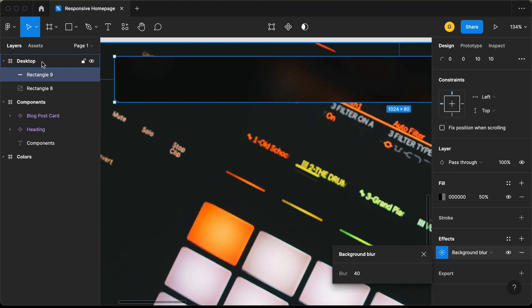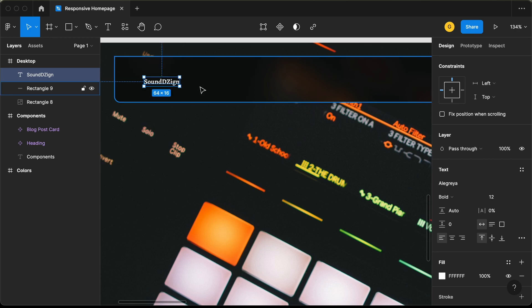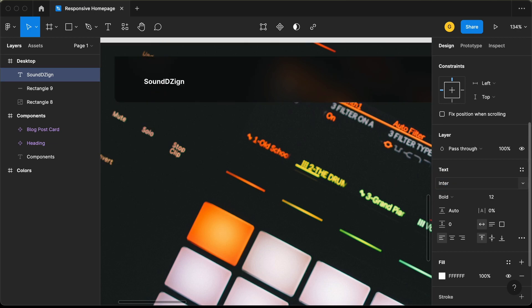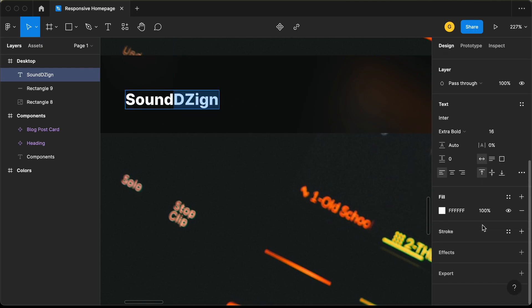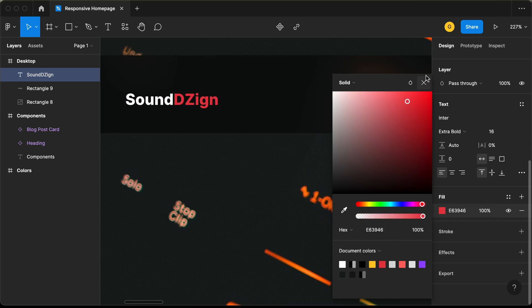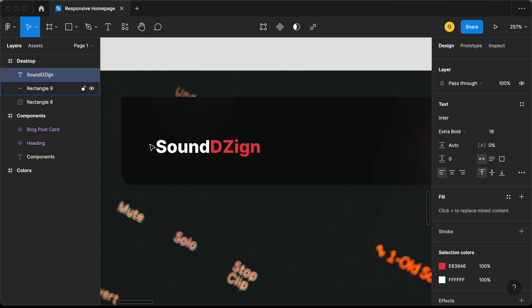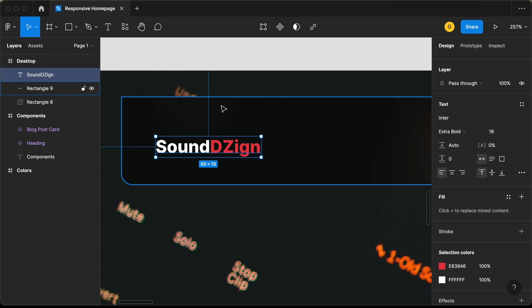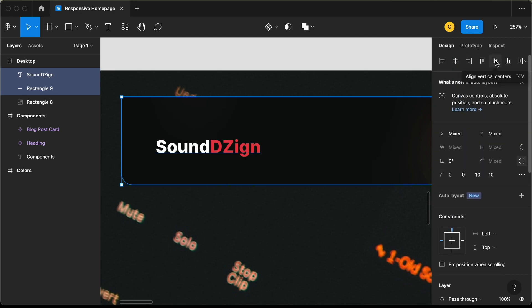Now let's go ahead and create the logo. Let's create a text — the logo is called Sound Design. Let's change the font to Enter, set the font weight to extra bold, and the size to 16 pixels. For the word 'Design', we need a different color — let's select it and choose the red color. We'll have a gap of 32 pixels from the left, and align it to the vertical center of the rectangle using align vertical centers.